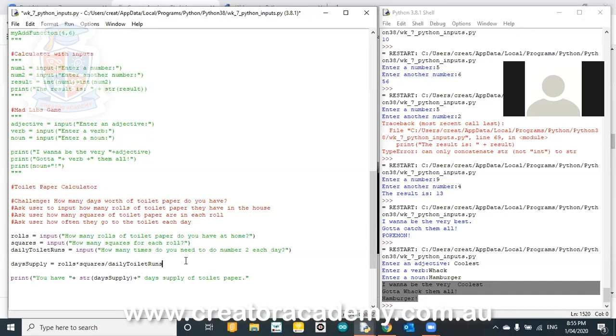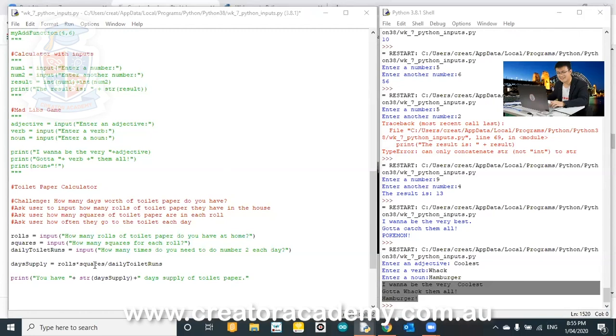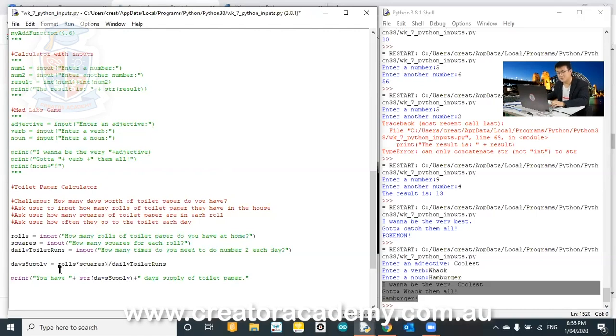Divided by 15. You're very close. You're very close. You're very close. Count to 15? All right. I'll tell you exactly what it is. So, it's the toilet rolls multiplied by the squares, but that needs to be in brackets. Whoops. And then divided by daily toilet runs multiplied by 15.